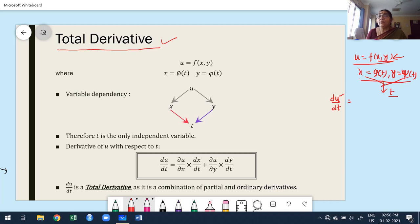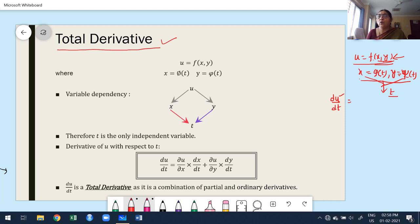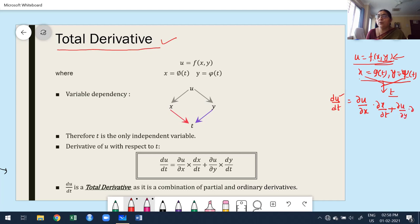But without substituting the values of x and y, I want to find out du/dt — that is very, very important. One way is: first you substitute x and y in terms of t, then find out ordinary differentiation. But without substituting the values of x and y, I have to find out directly using the chain rule. U is a function of x and y, so from the chain rule: ∂u/∂x · dx/dt plus ∂u/∂y · dy/dt. Because x is only a function of t, I take ordinary dx/dt, not partial.